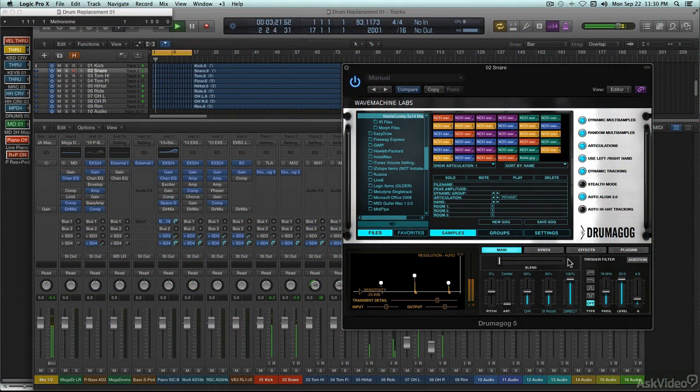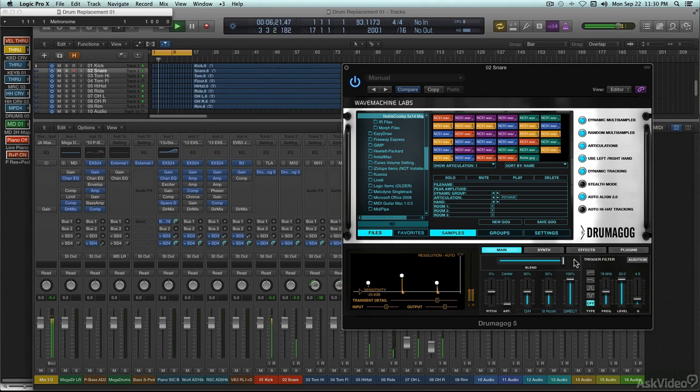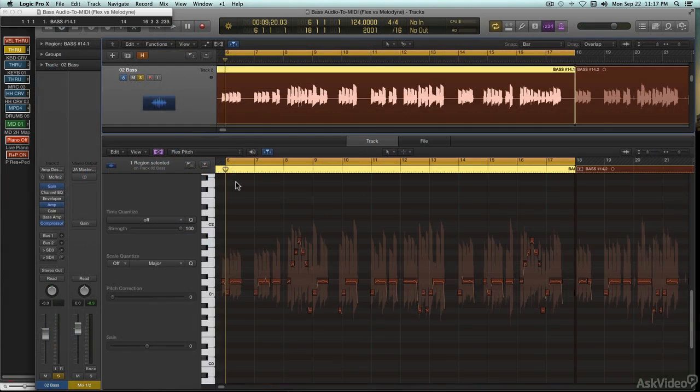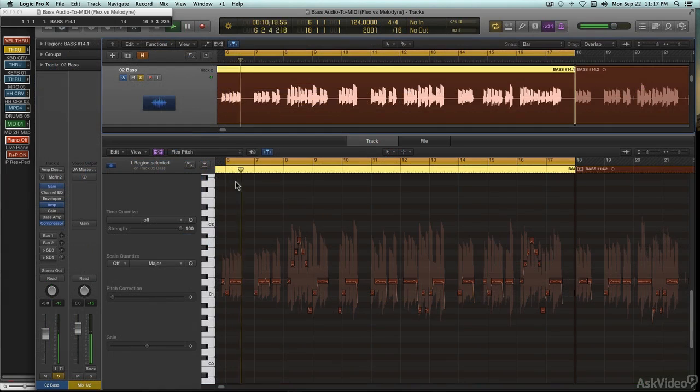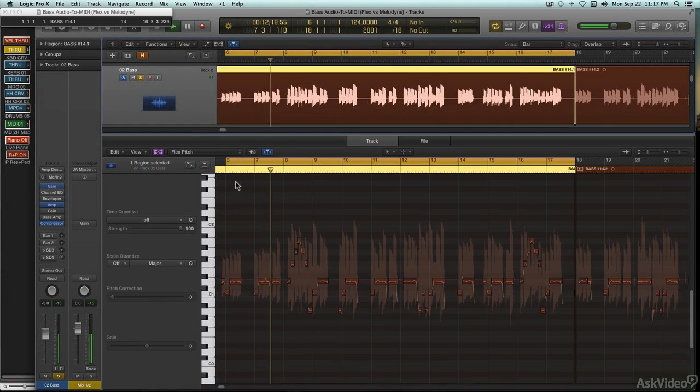Maybe a drum track where the snare was too dead and choked, or the kick drum too floppy sounding. Or maybe you recorded a part with an electric bass, but now you're thinking it might sound better with an acoustic upright bass.